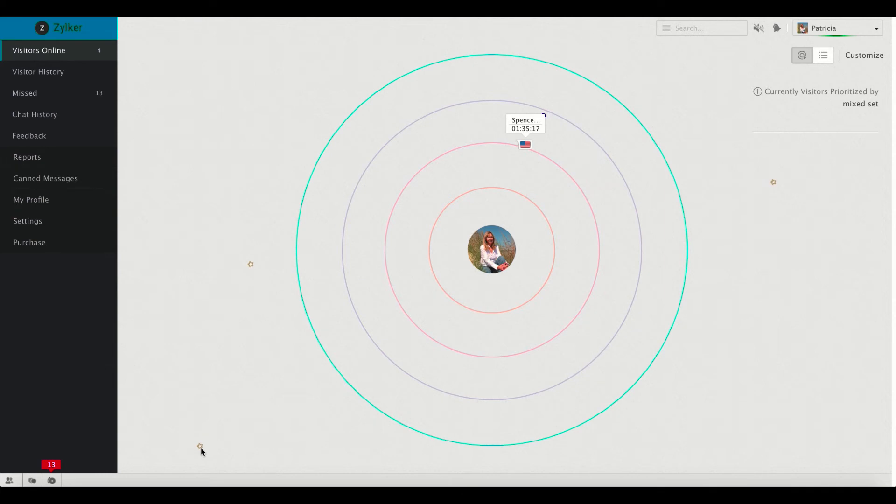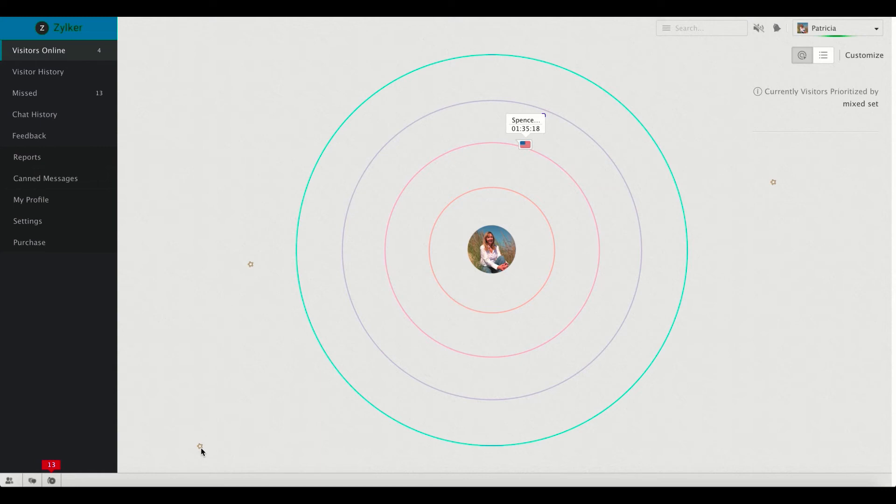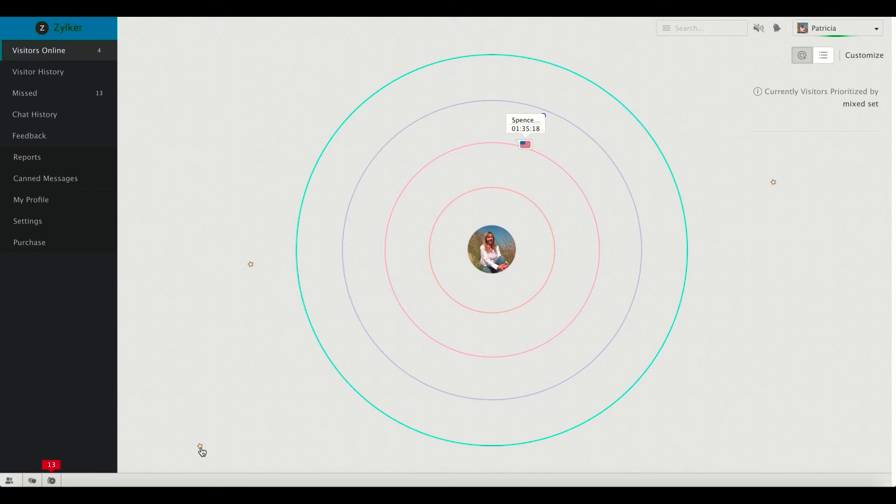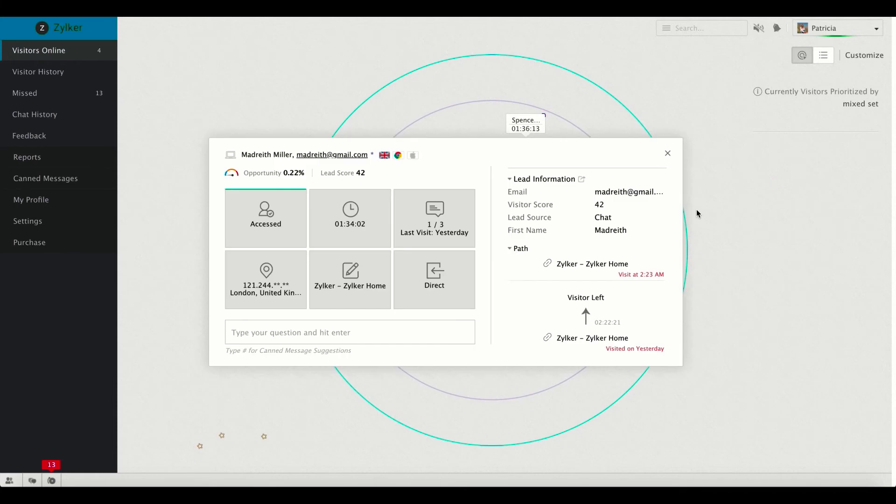Do you see any difference in the window? Stars, isn't it? What are they? These stars indicate the cold visitors, as in the ones who do not match the priority criterions that you have set in the customize tab. Just because they don't match your priority criterions as of now, it doesn't mean that you have to keep them off your focus. They might sometime match your criterions and be organized inside the priority rings. So let them stay put outside your priority rings until they match your criterions. Now let's scrutinize the profile of a cold visitor.